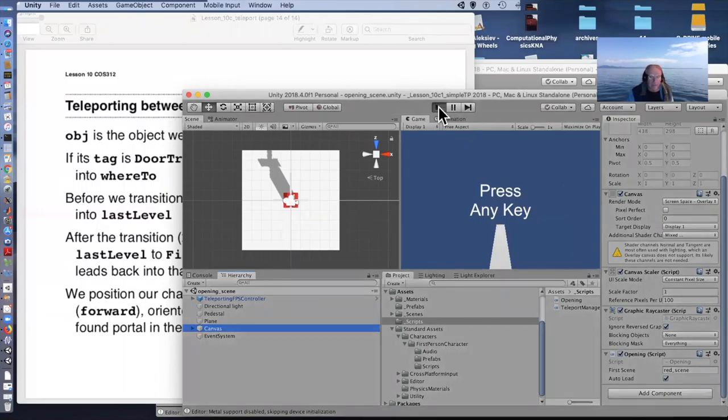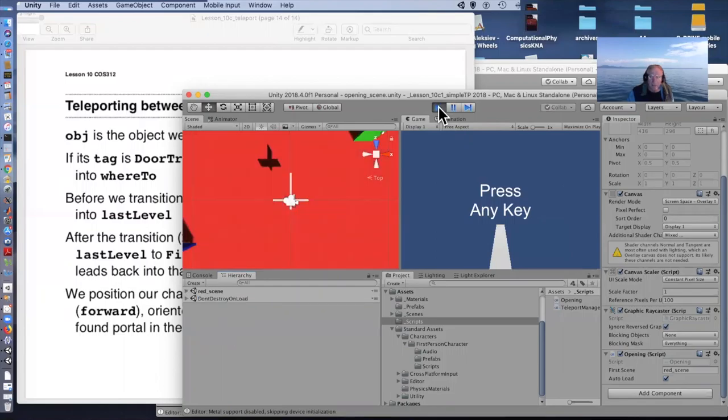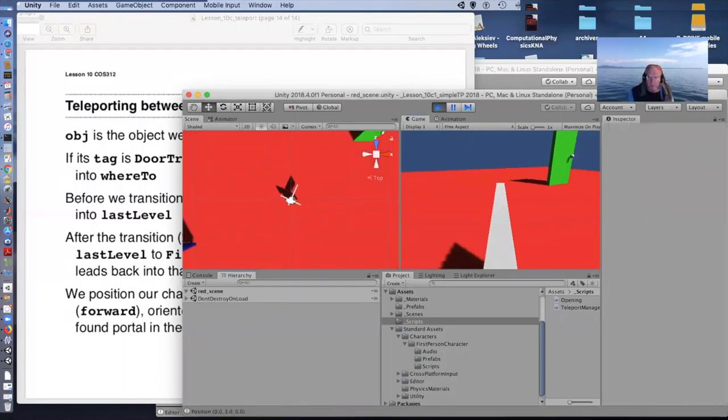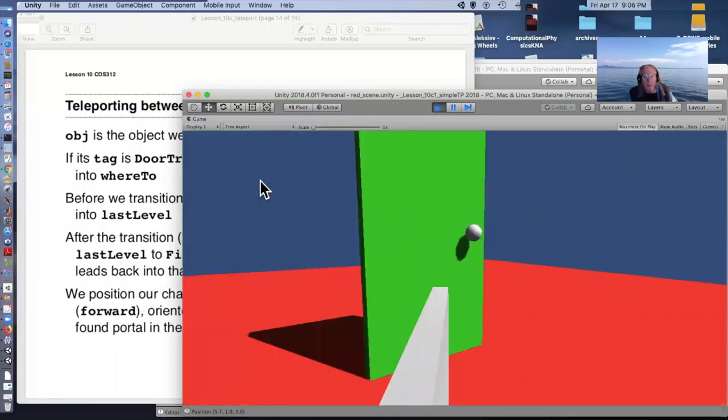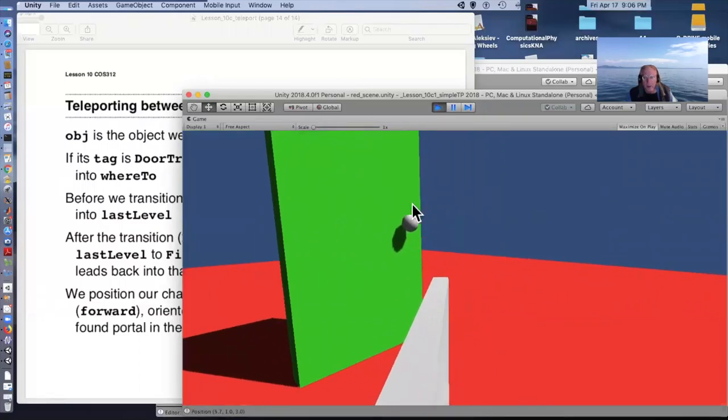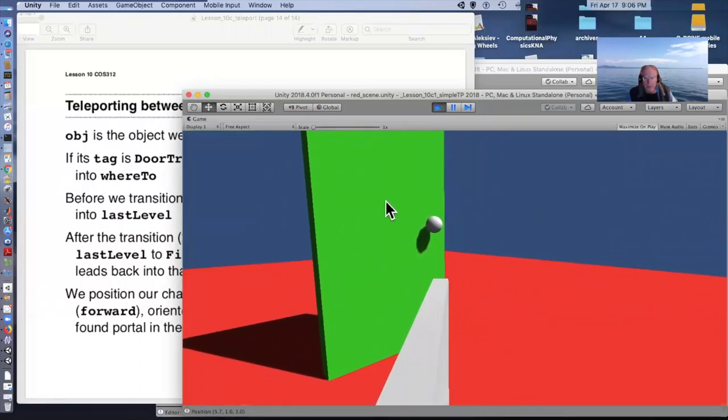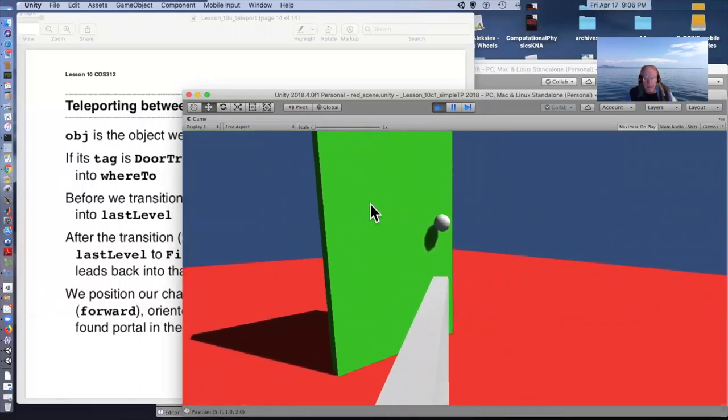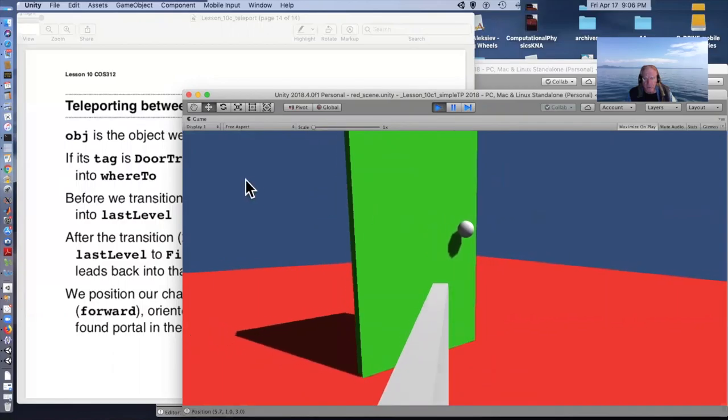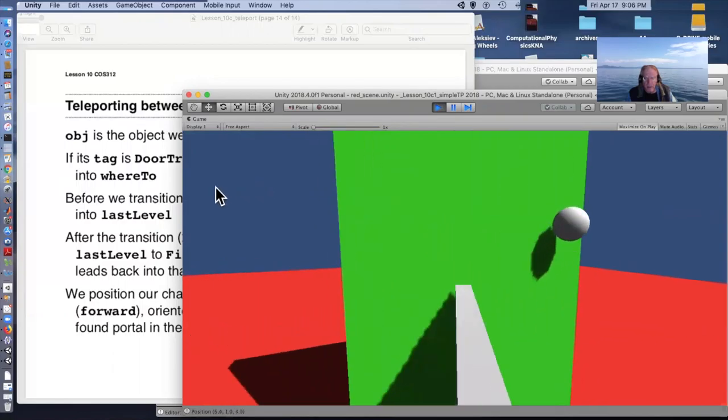Incidentally, all these scenes have to be in the build settings otherwise it doesn't work. So here I am in a scene. Let me make it full screen here so that we can see it.